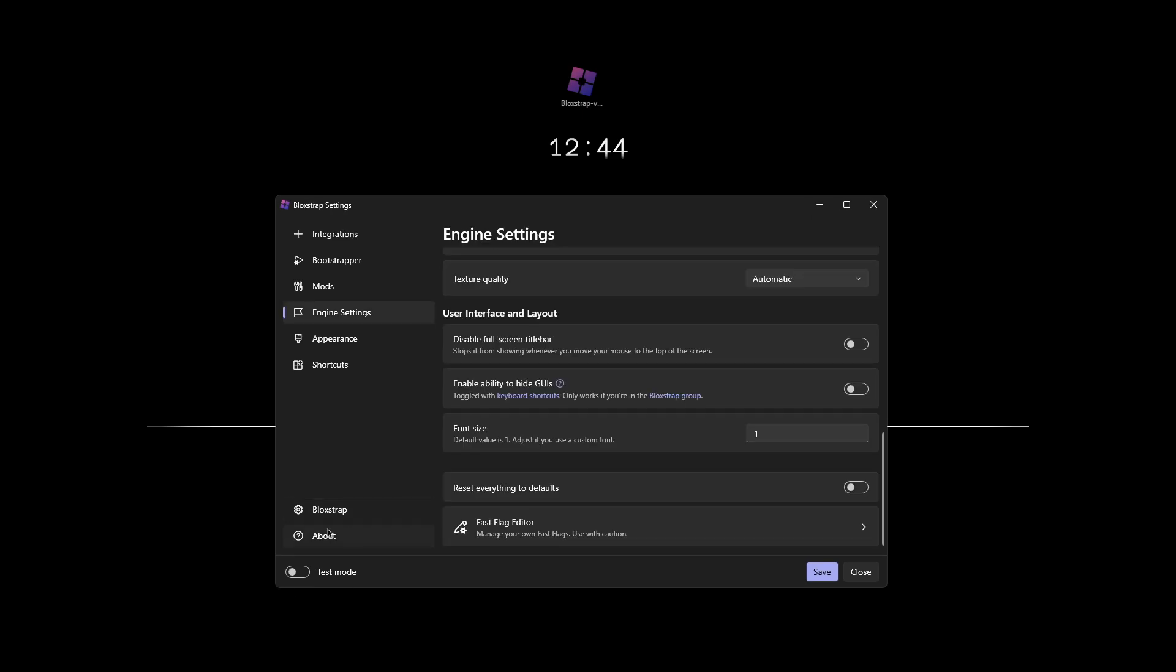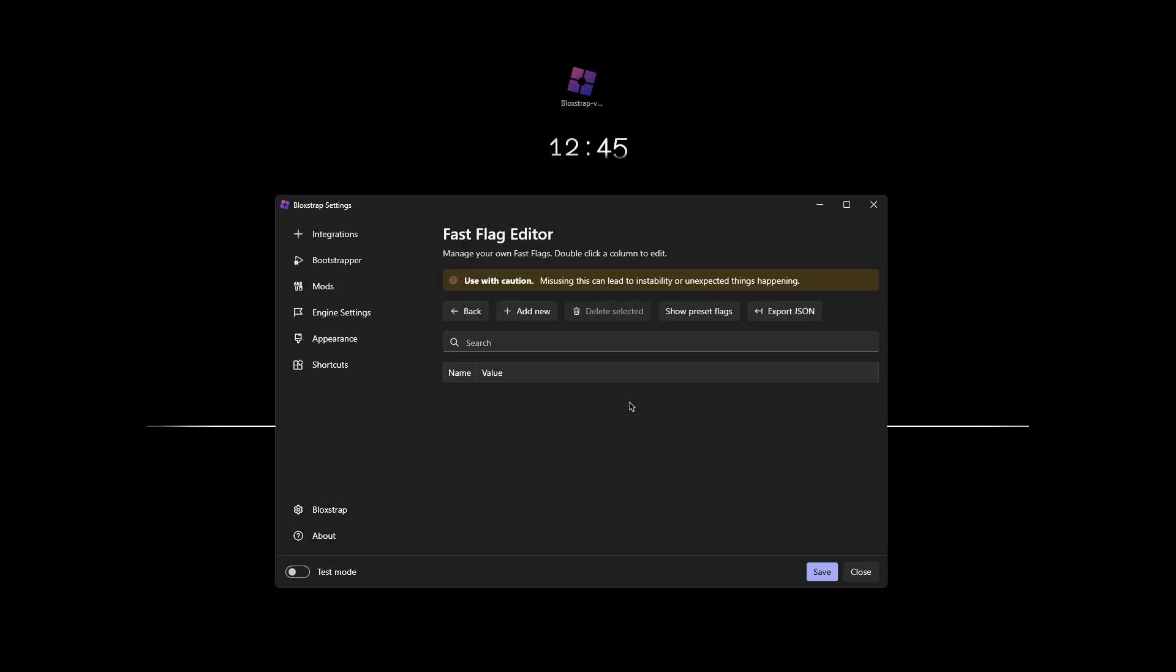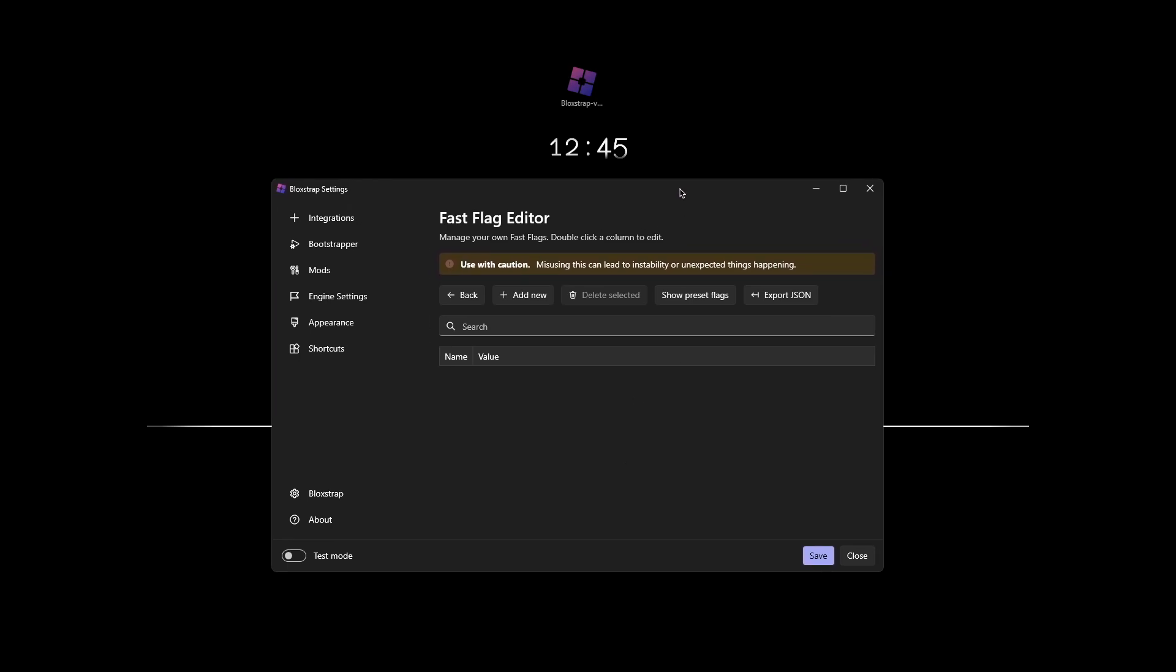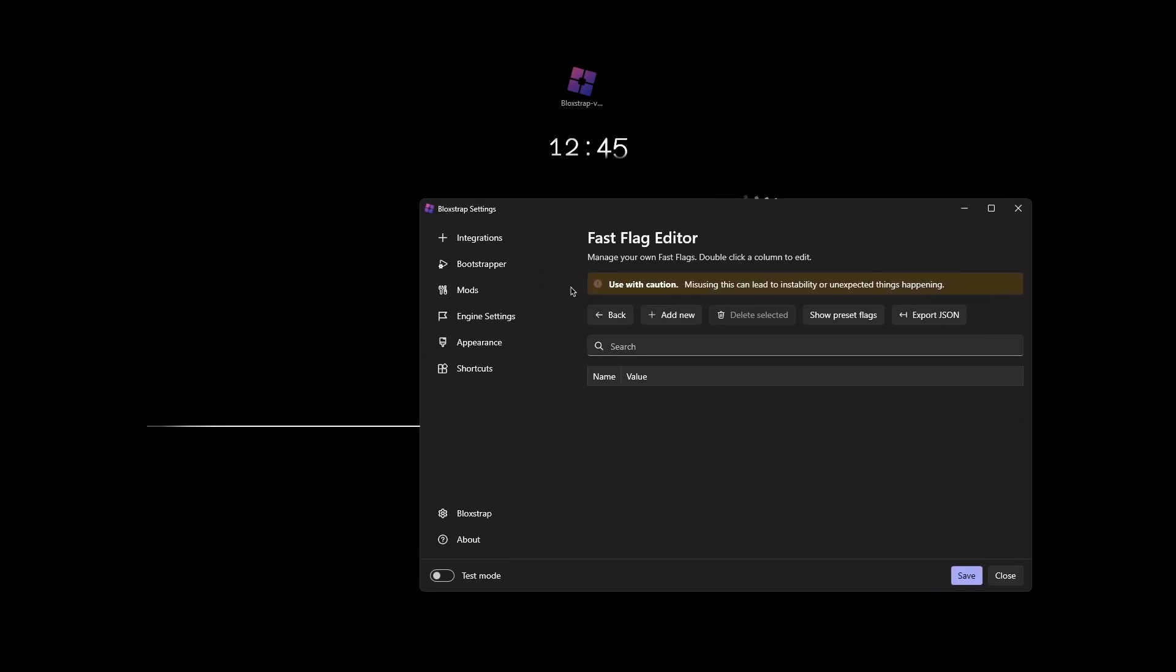After you do that, go to engine settings and fast flag editor. And it may tell you something and it will give a little countdown. Just click the red button after the countdown or the button where the countdown is until it's done. And then it'll take you to this fast flag editor. Now leave this on the side.